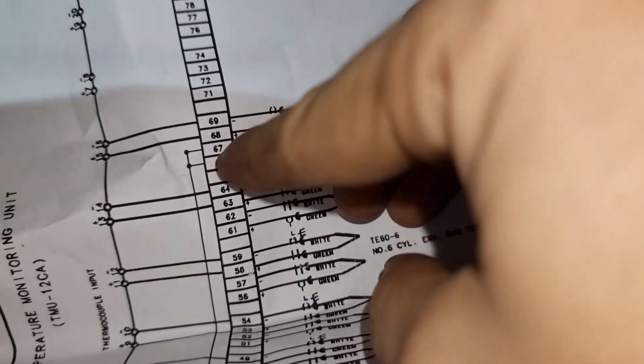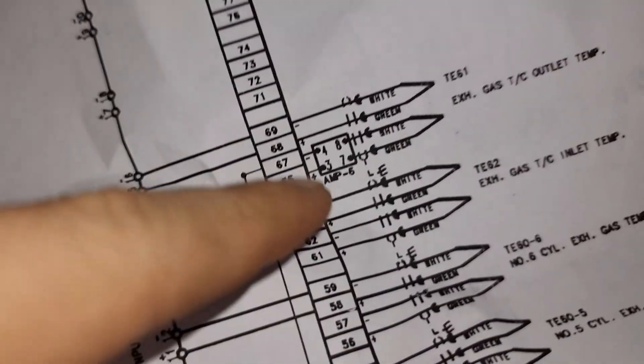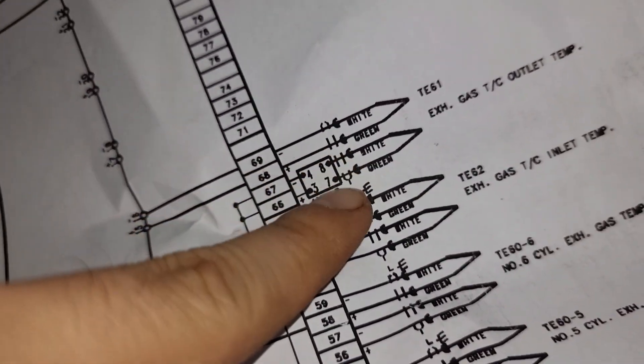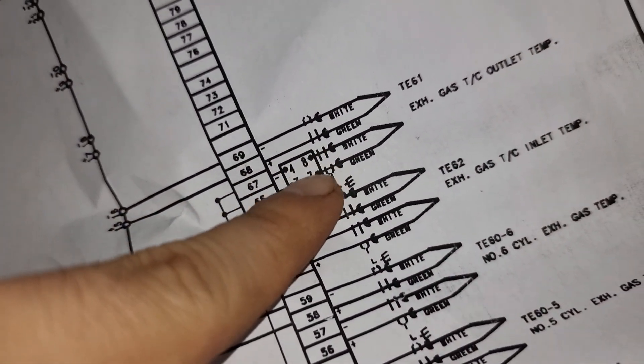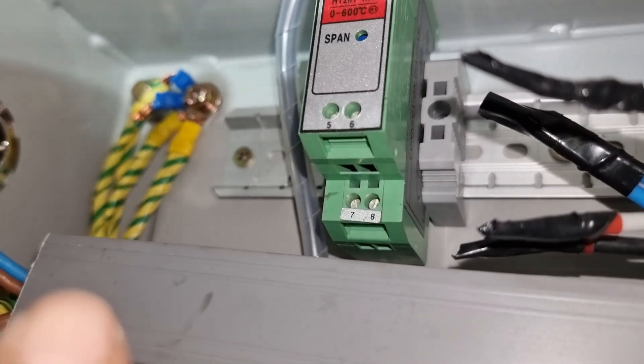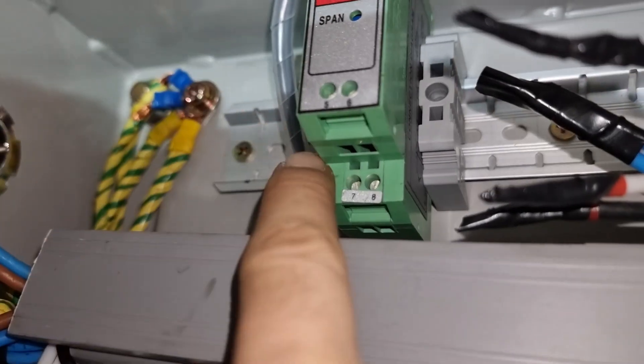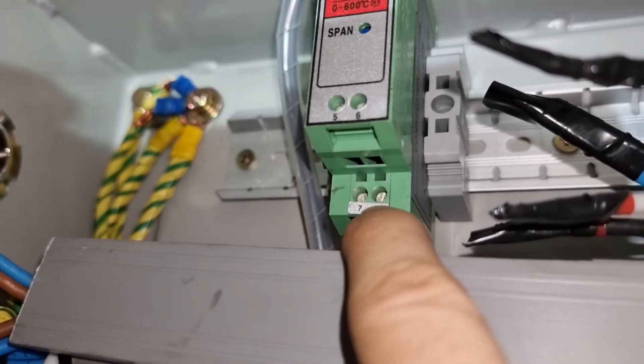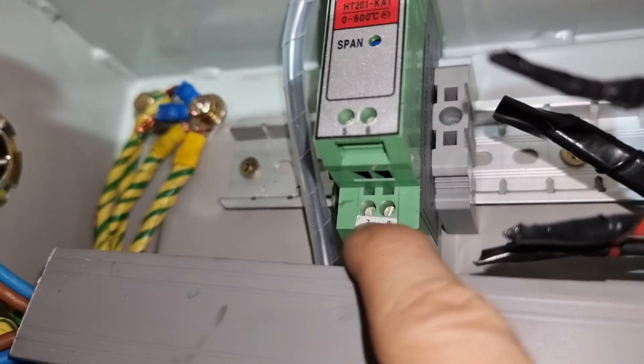So I proceeded in checking the other pair which is connected to the amplifier. But no pair of cable is connected to number 7 and 8 of the amplifier.